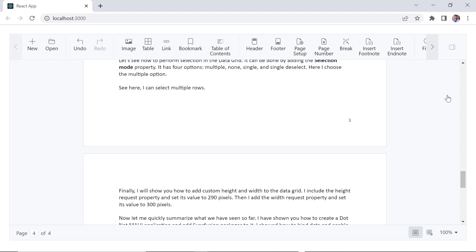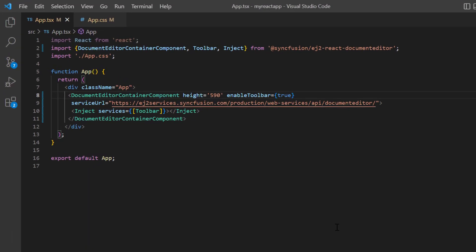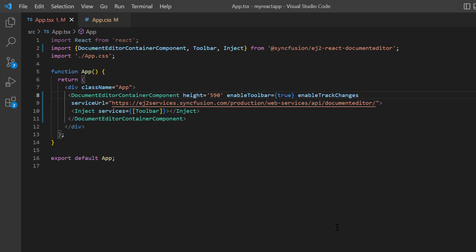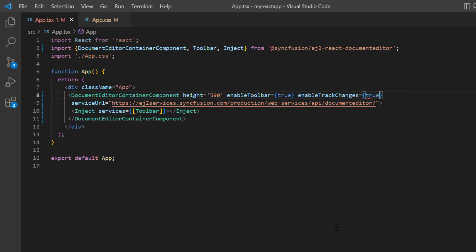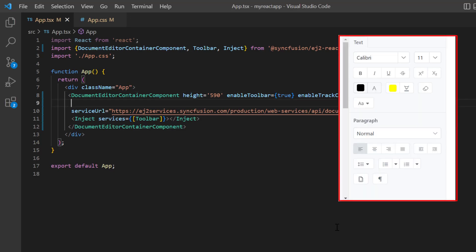I will explain how to perform all these actions programmatically. You can enable or disable this feature by adding the enableTrackChanges property. By default, the track changes feature is enabled. You can disable it by setting its value to false, but to demonstrate all the options in this feature, I'll set its value to true right now. Since I'm not focusing on the properties pane, I'll disable it by adding the showPropertiesPane property and setting its value to false.